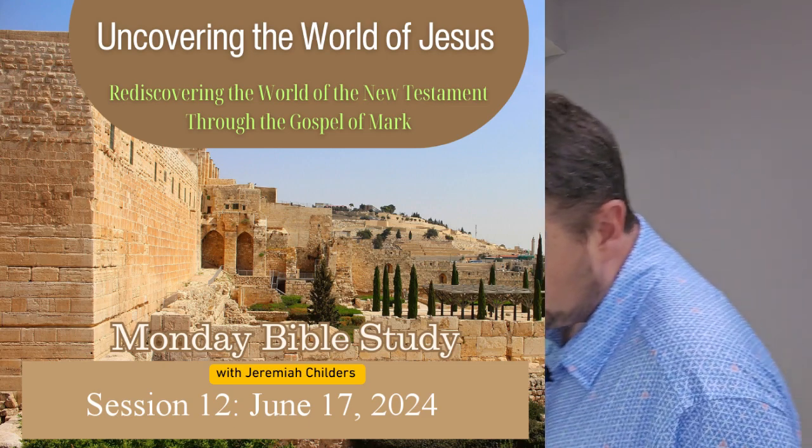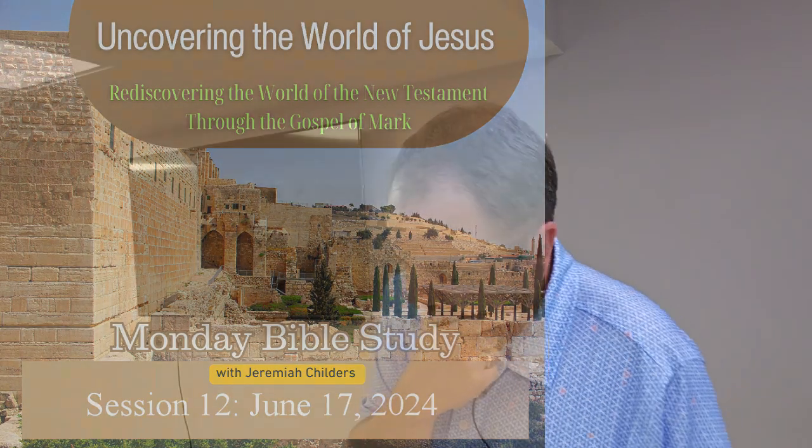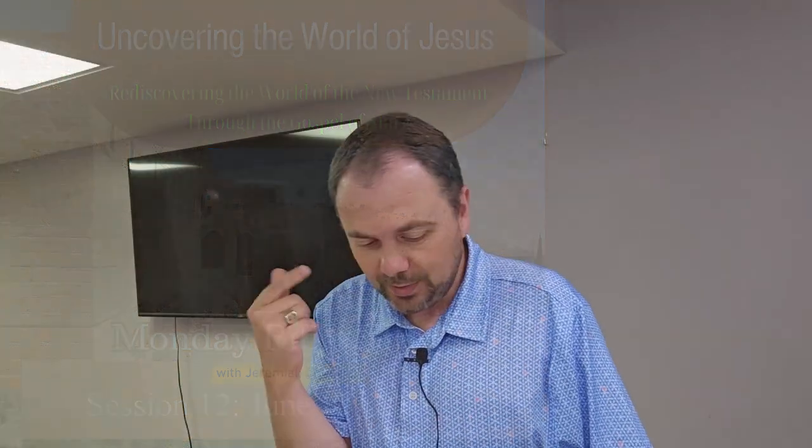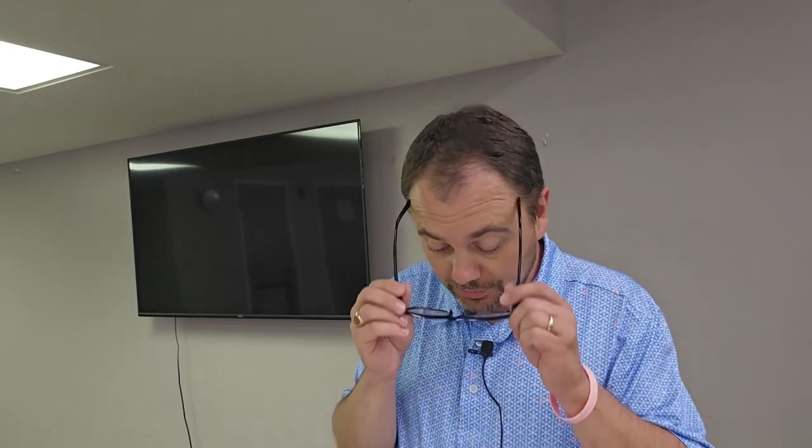Well, good morning and welcome to our Monday Bible study. It has been a bit of a while since we've been together. Last week was Vacation Bible School, and we appreciate everybody's prayers for that.